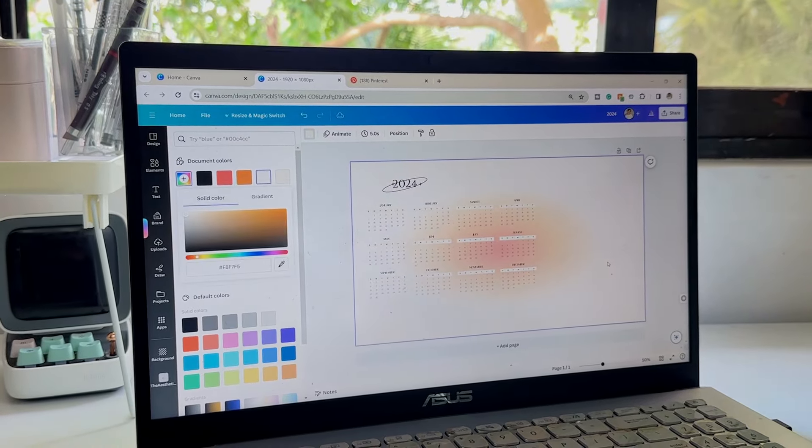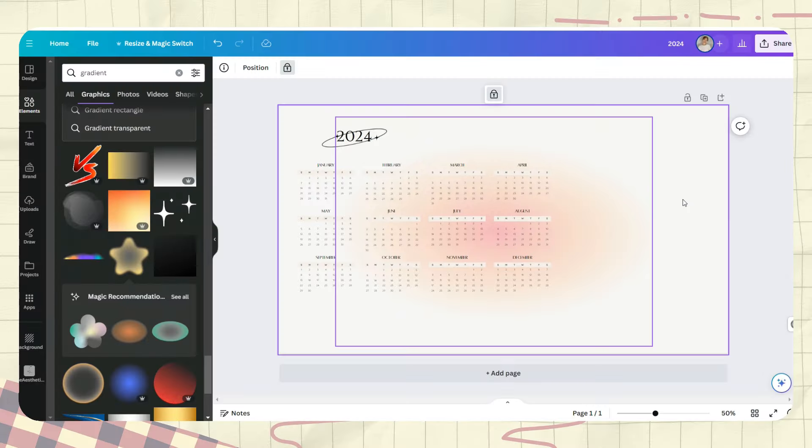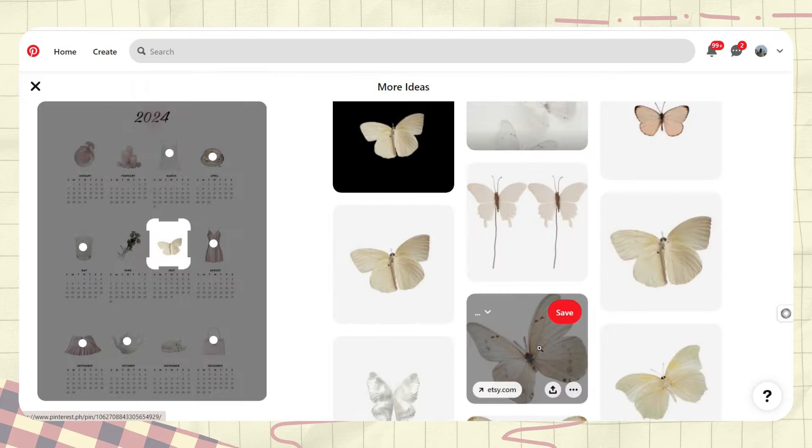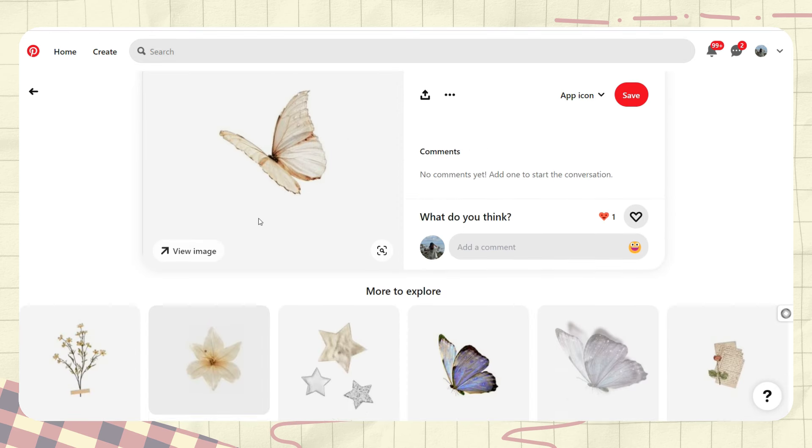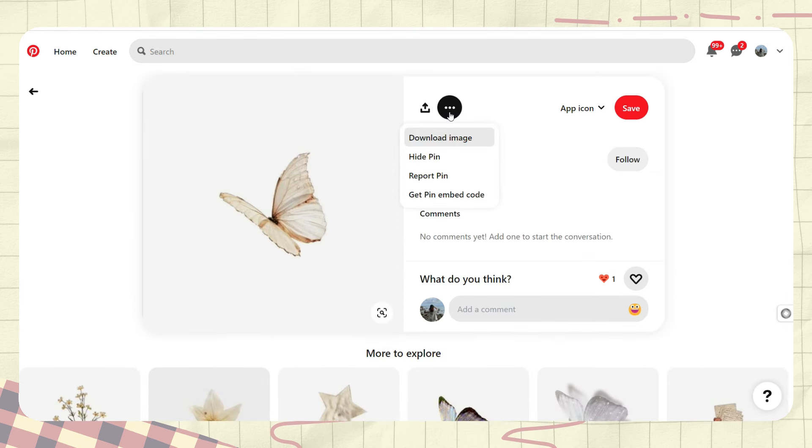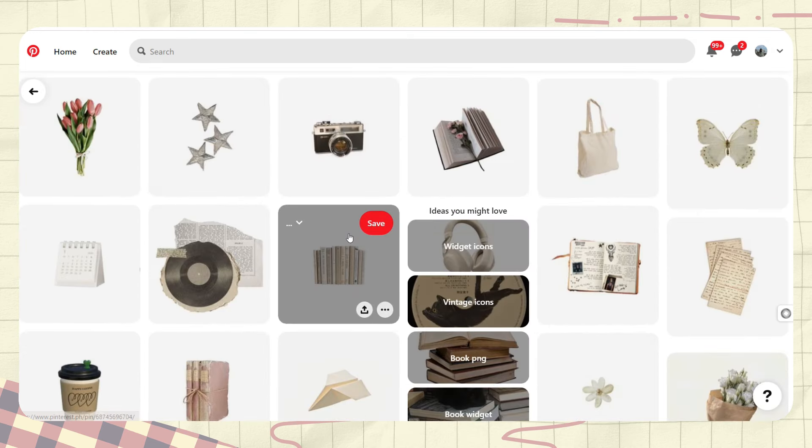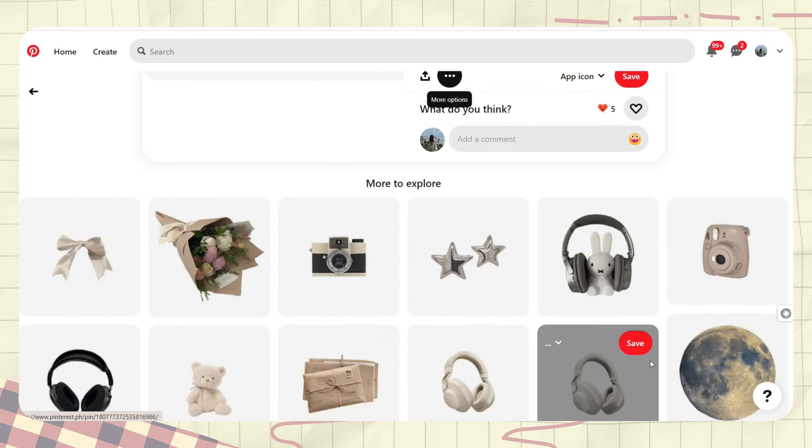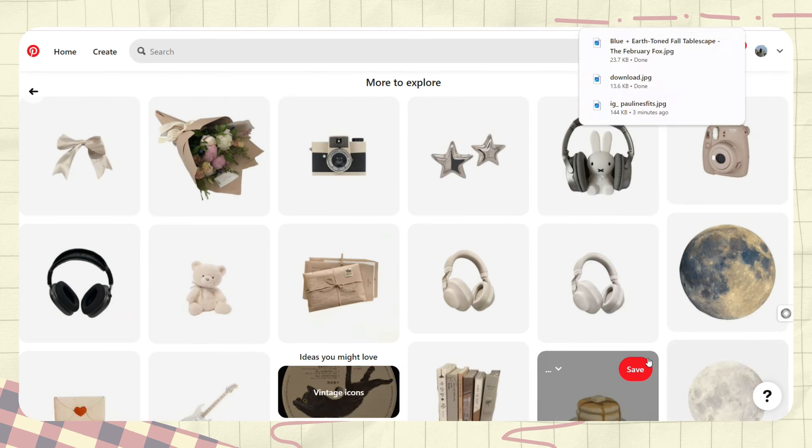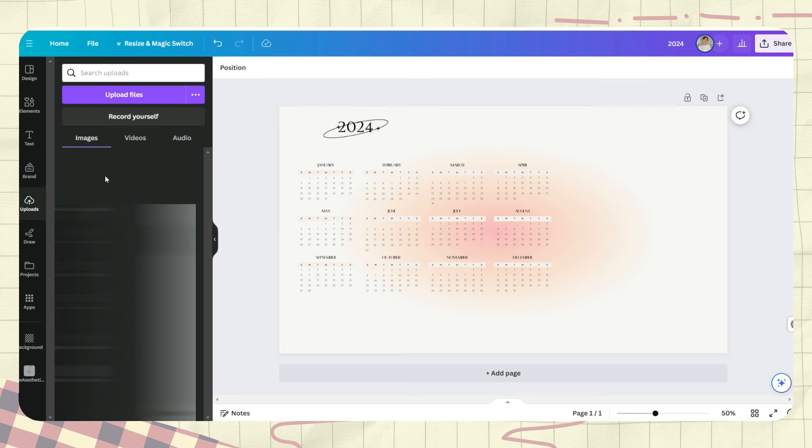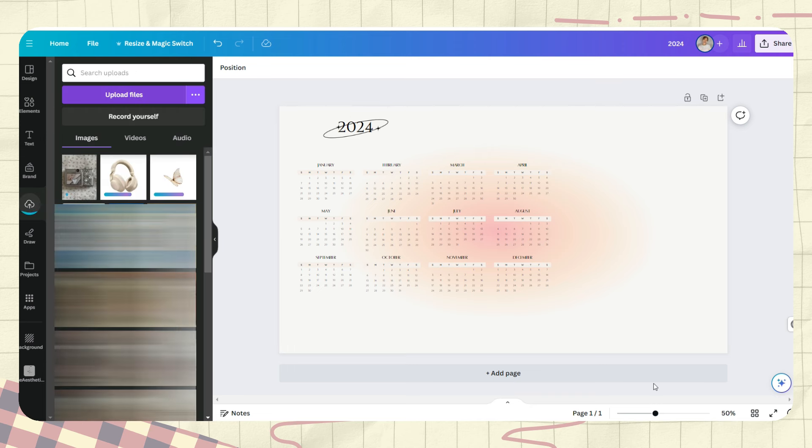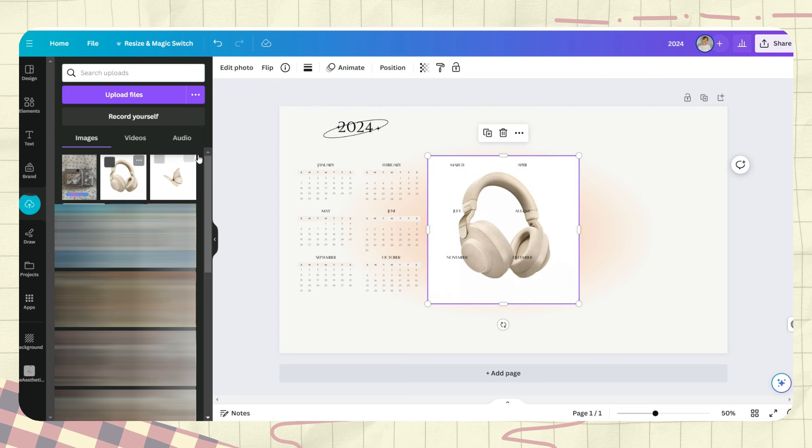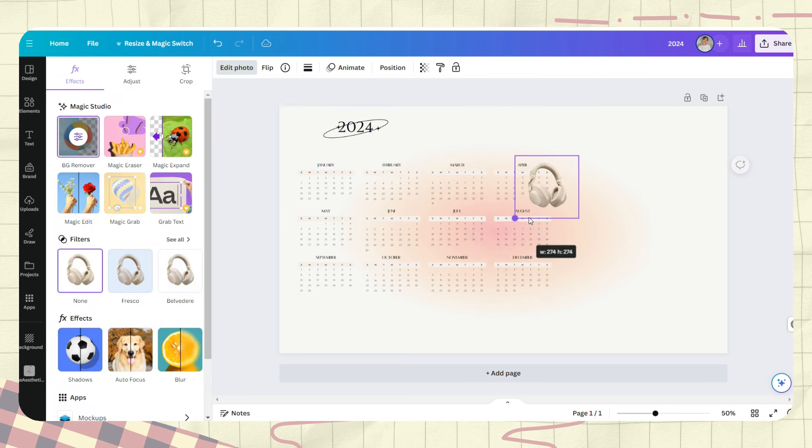Next, let's go back to Pinterest and search for some photos. Here I typed beige icons, then saved some images that I will use on the wallpaper. After you choose about 12 photos, upload them to Canva and click on the photo. If you're a pro user, you can use the background remover option, but if you're not a Canva pro user, you can search on the net for some background remover websites which are free.